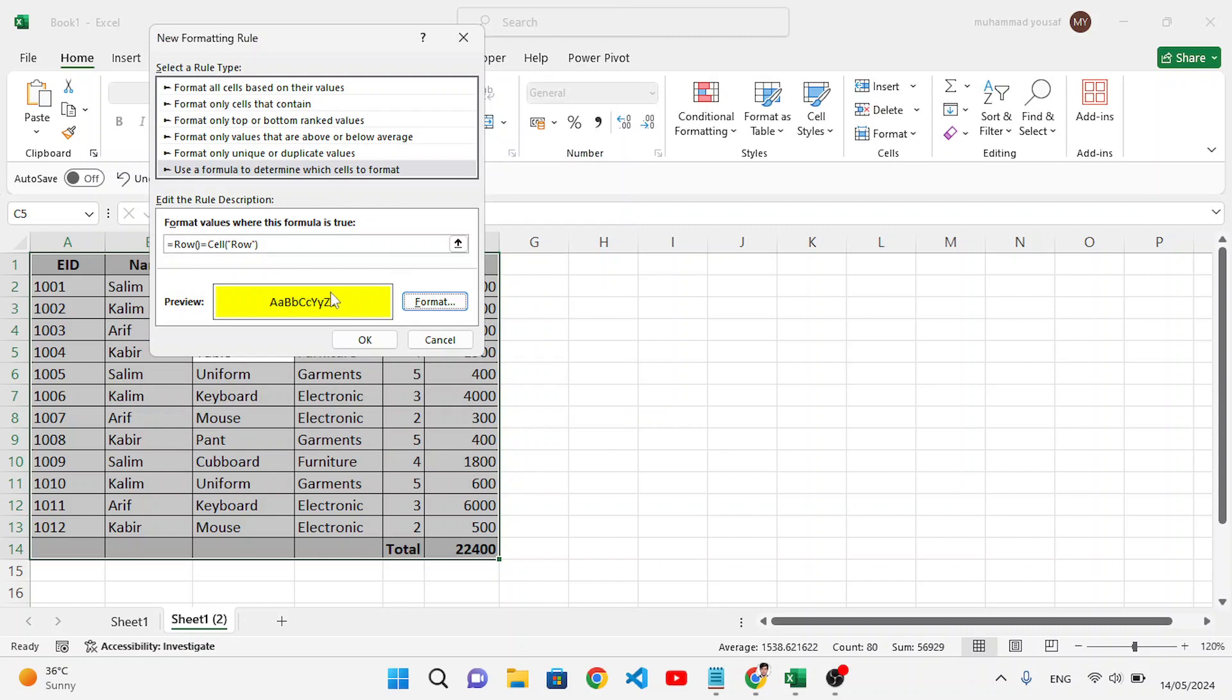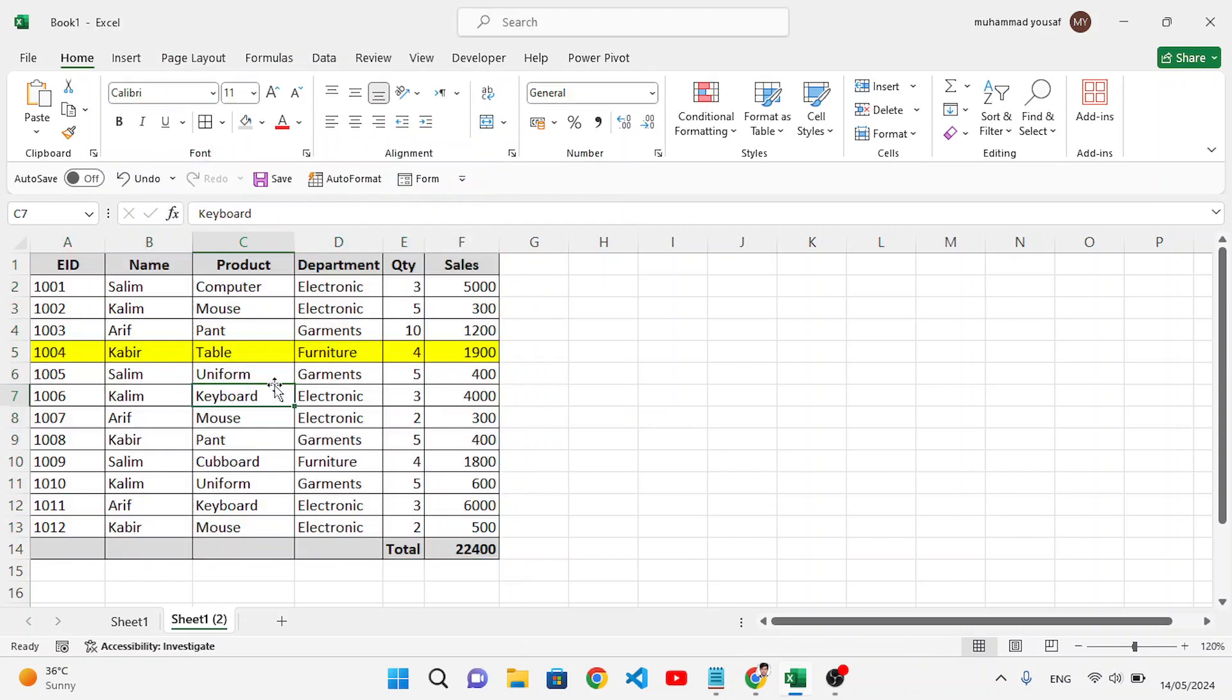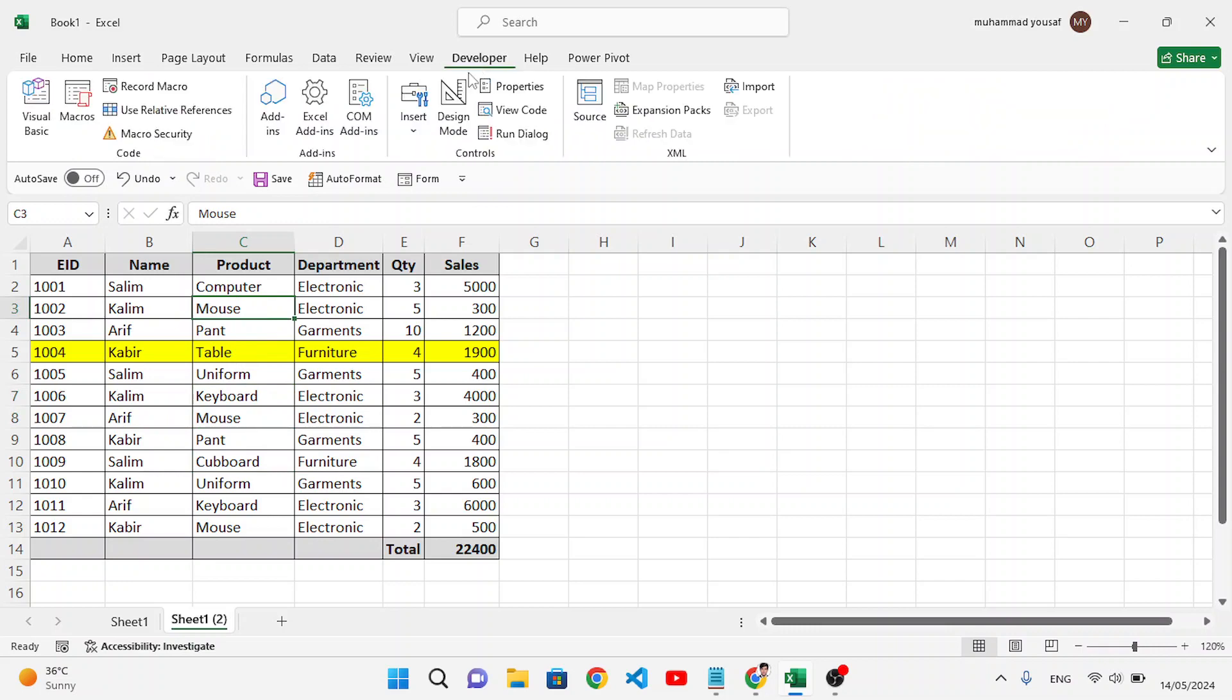So the current row has been highlighted. If we click down or up, it will not highlight that row dynamically. So for that, let's move to the Developer tab. Let's move to View Code in the Controls.